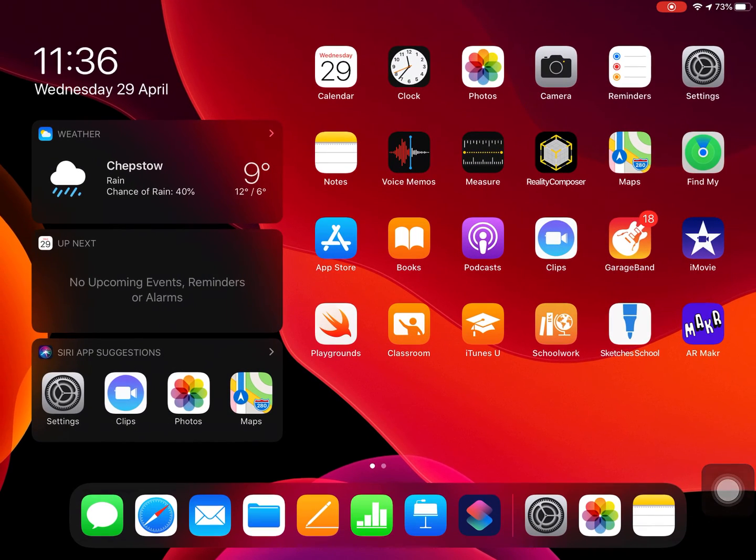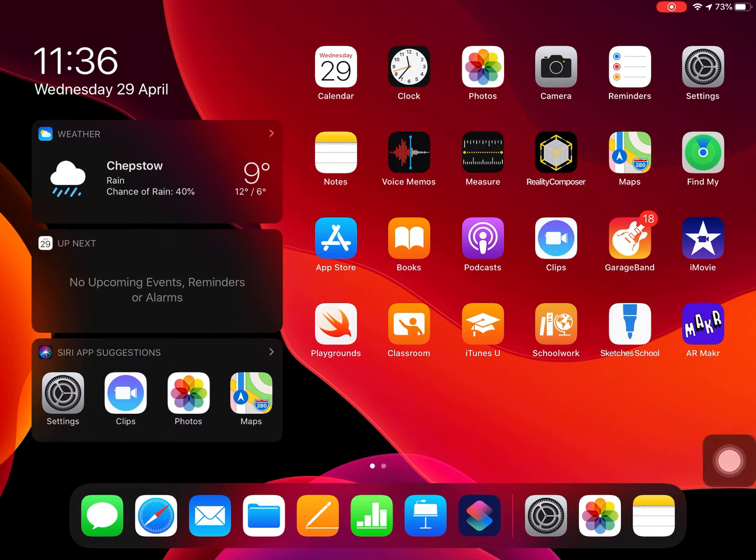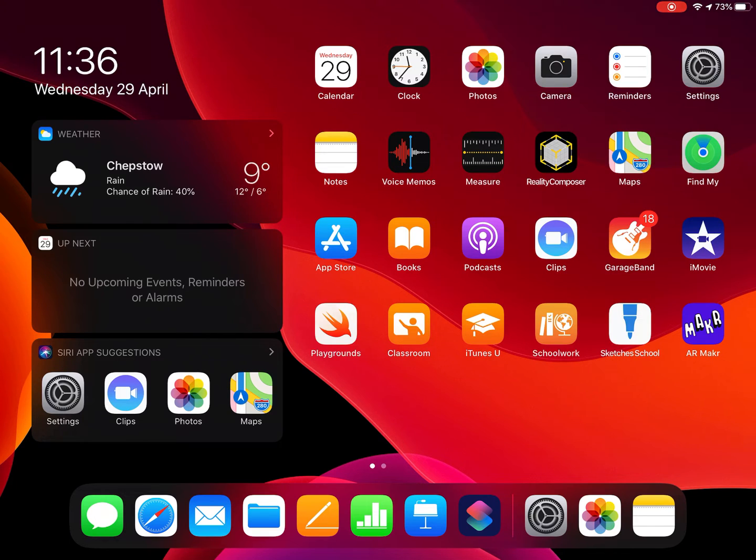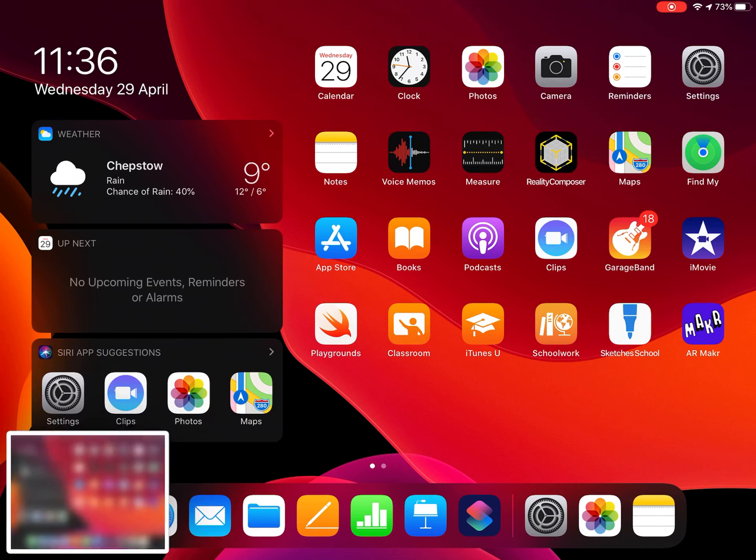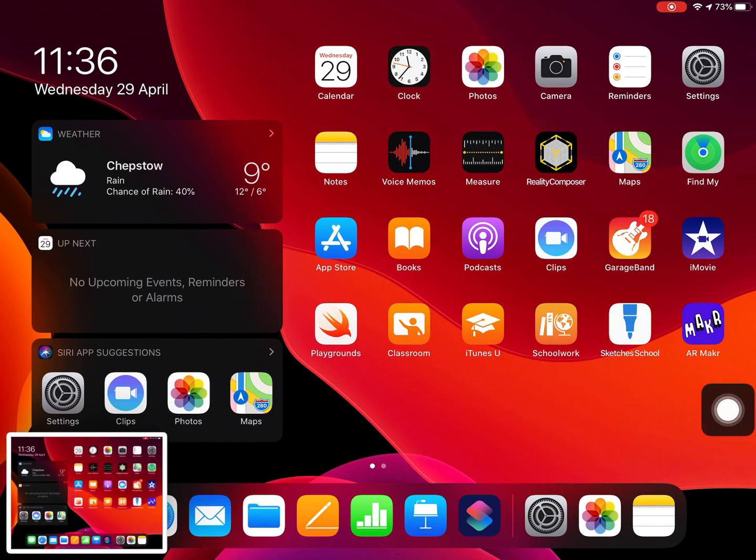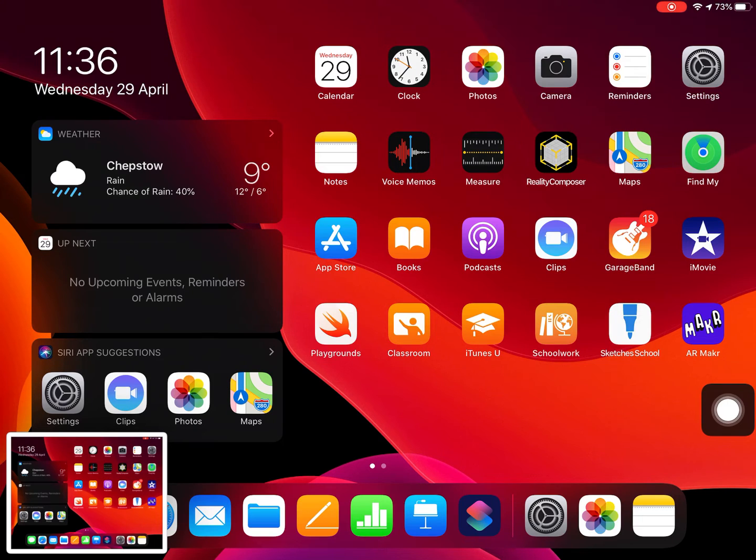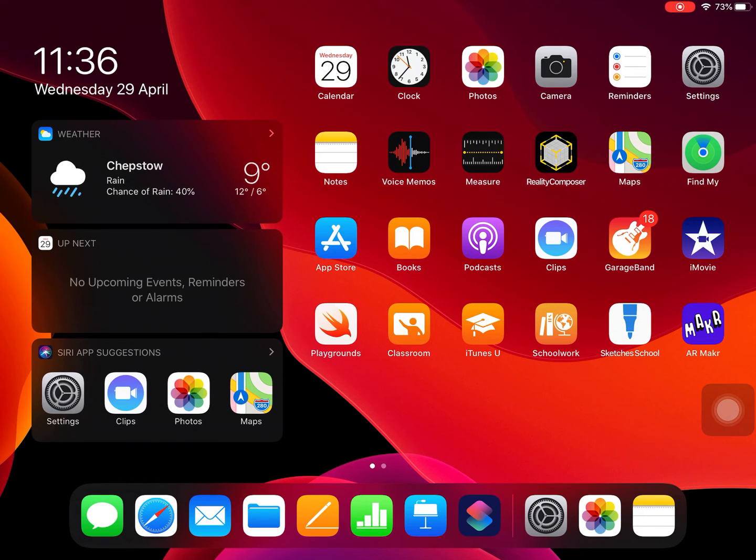If I now go back to my home screen, I've got that button there. I can tap on the button and it will quickly take a screenshot without having to play around with the home button and the power on and off button.